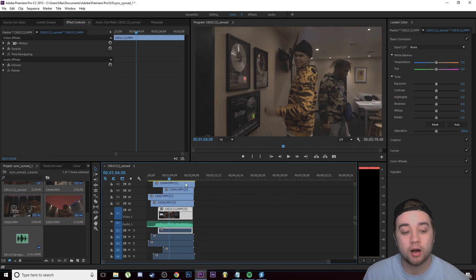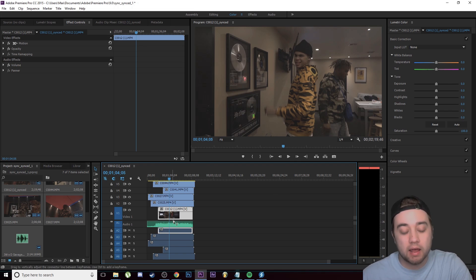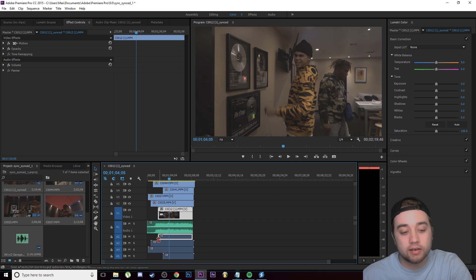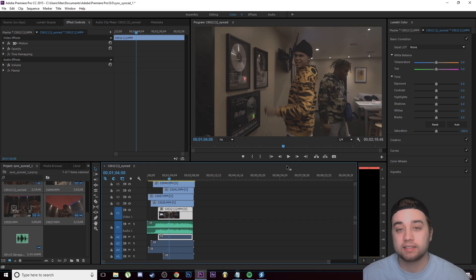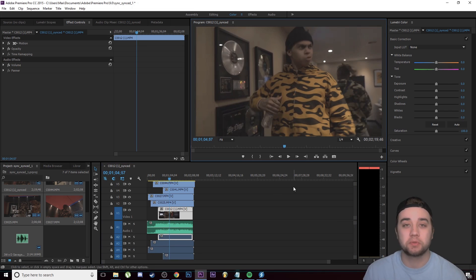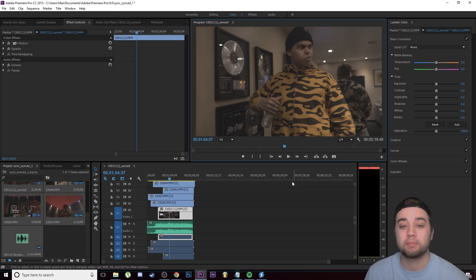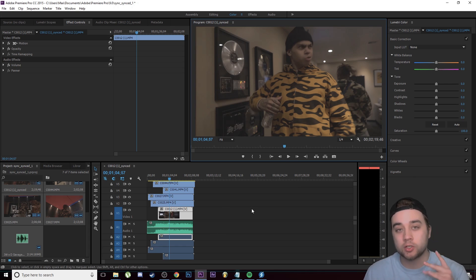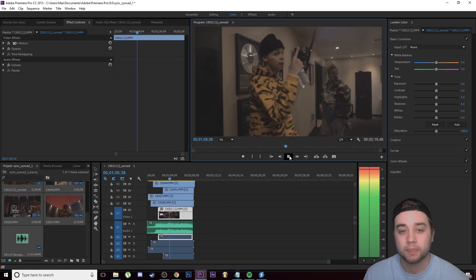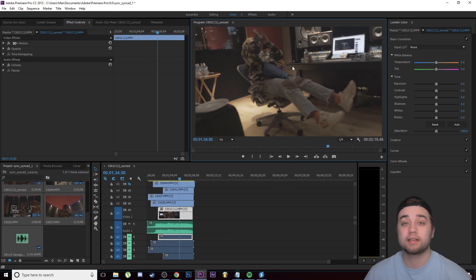Just to prove to you this is all synced, what I'm going to do is I'm just going to let everything play. I'm not going to mute any of the tracks and you're going to hear this 100% in sync, just like the song is actually playing, even though this is like seven tracks stacked on top of each other.